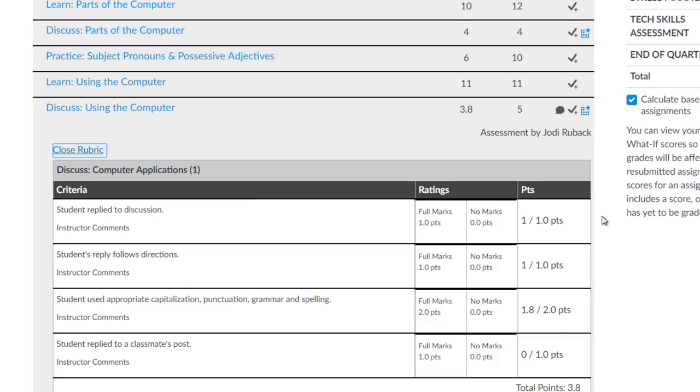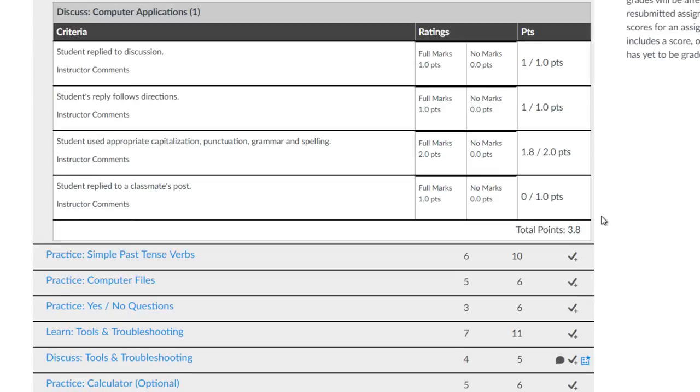Oh, the blue box is a rubric that shows me how my assignment was graded. I can see that I lost 0.2 points for capitalization, punctuation, grammar, and spelling. I also see that I got a 0 for student replied to a classmate's post.